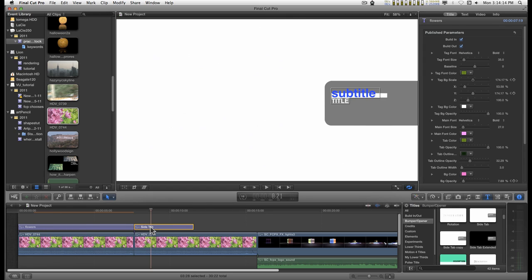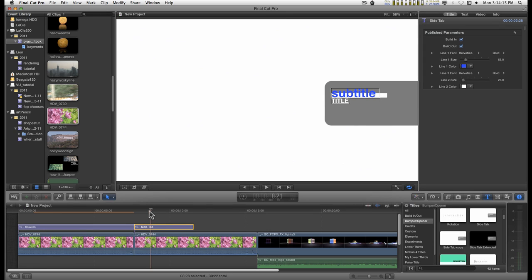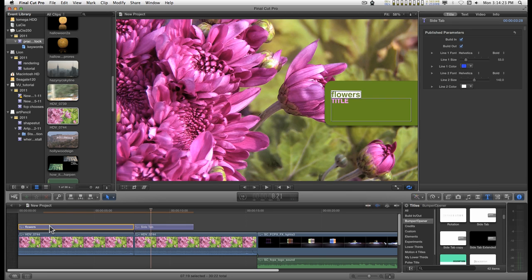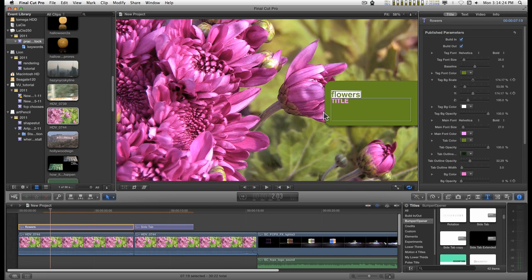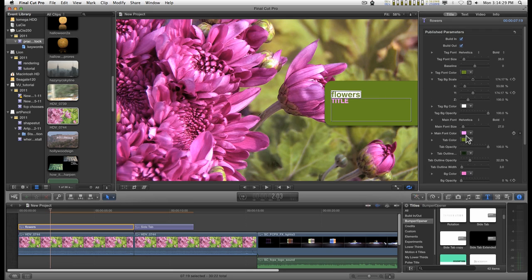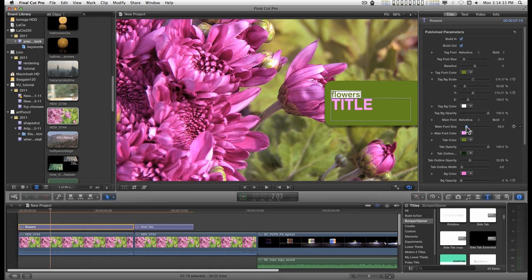In the version that comes with Final Cut, if you change the size of the title, you see it goes from the baseline up. In this version, if you change the main font size, it's going to go down.